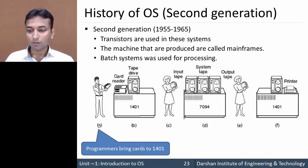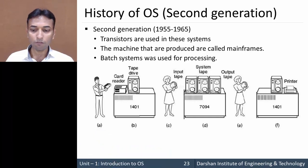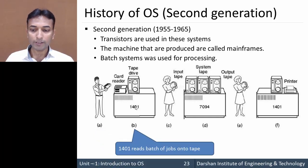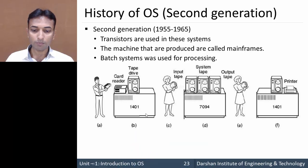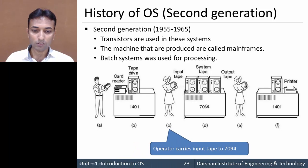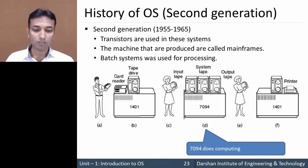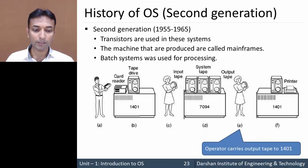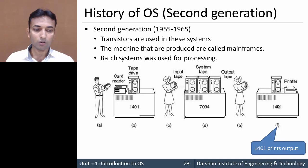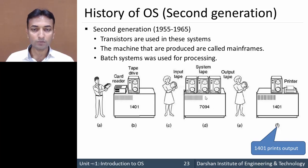Here is how the batch system works. In figure A, the programmer brings a card containing the batch of jobs to the 1401. In figure B, the 1401 reads the batch of jobs from the card reader to a tape drive. Once the data is moved to the tape drive, the operator carries the tape drive to the 7094 for processing. In figure D, the 7094 performs the computation. Once computing is done, the operator carries the tape drive back to the 1401 for printing. In figure F, the 1401 prints the output.